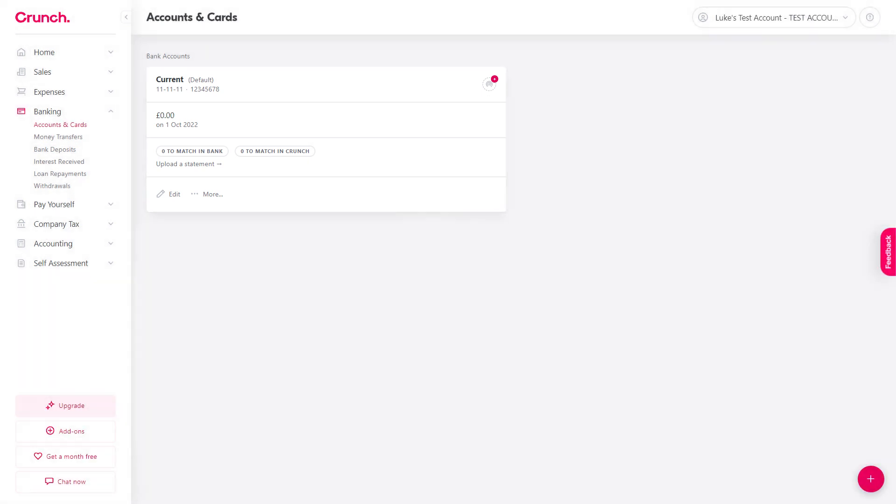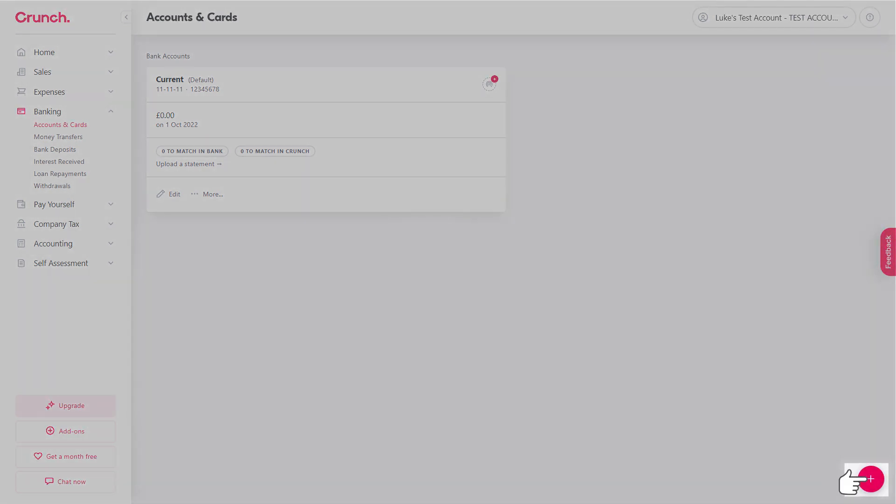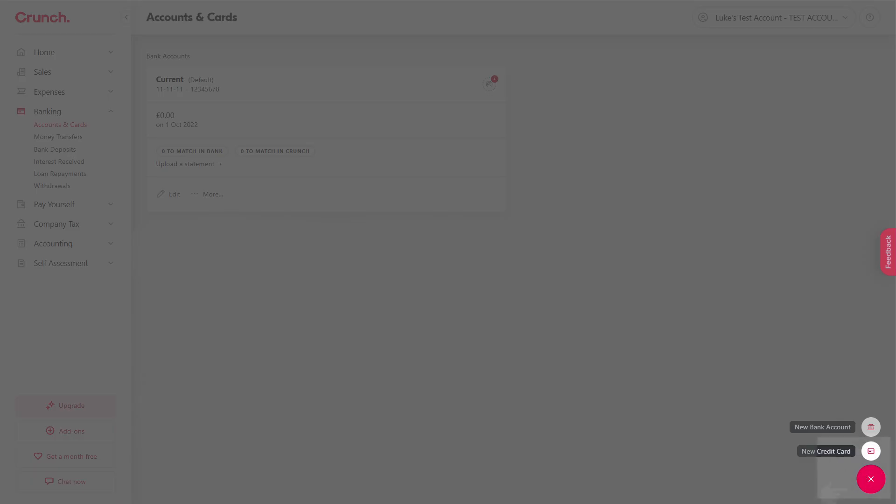Now let's go ahead and add a credit card so this time go to the lower right hand corner and select new credit card.